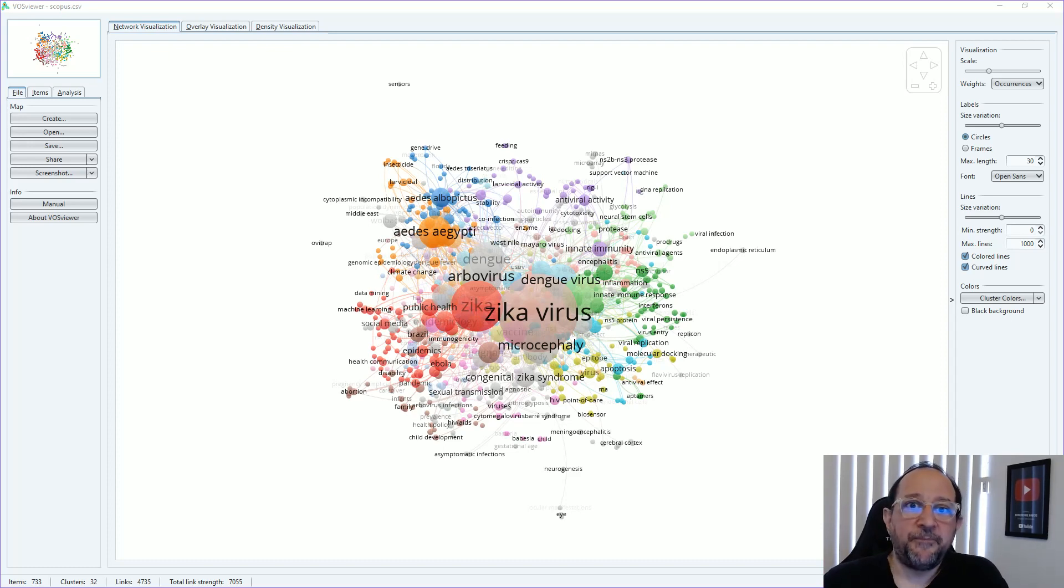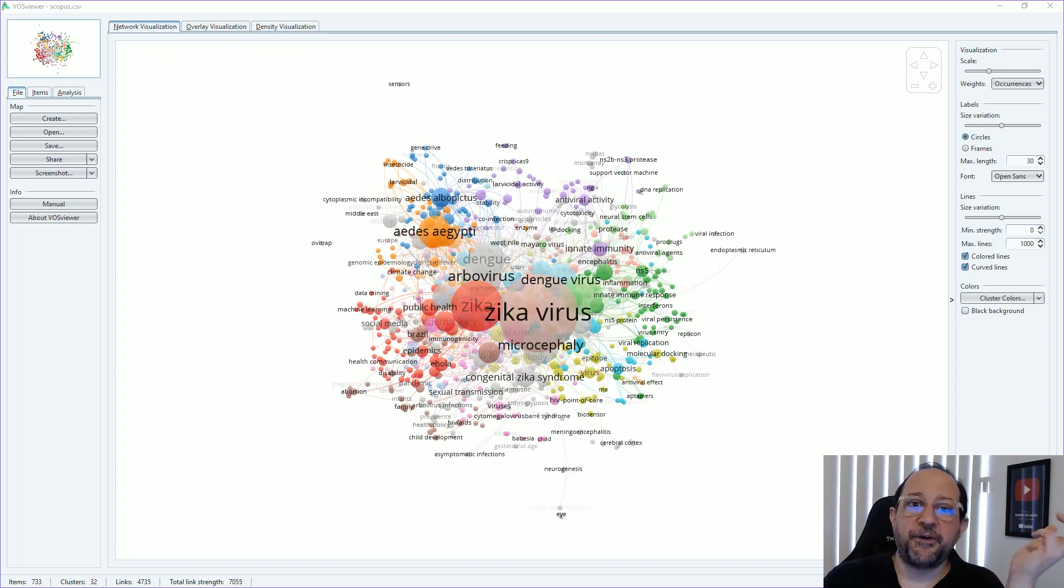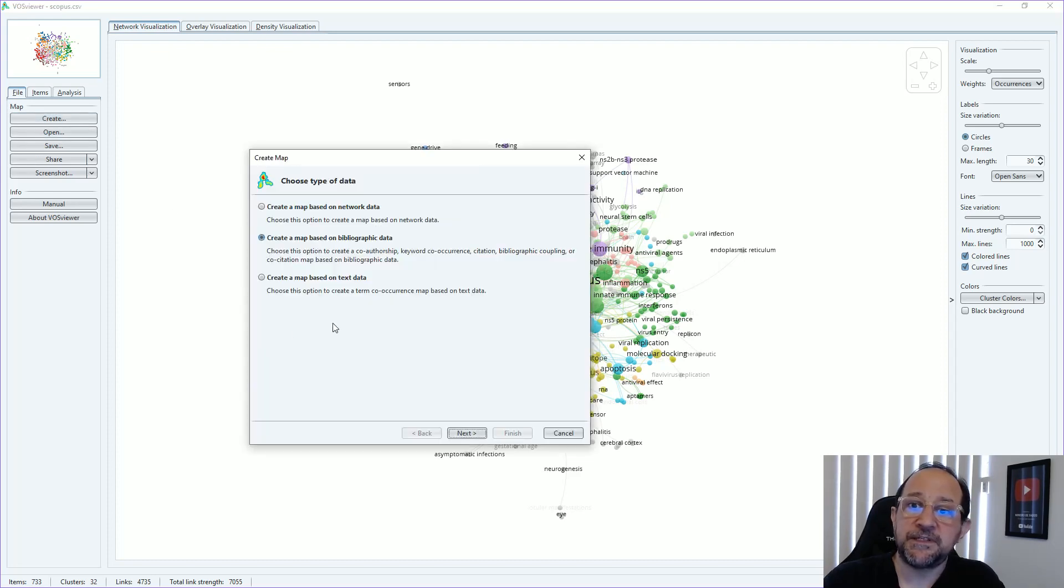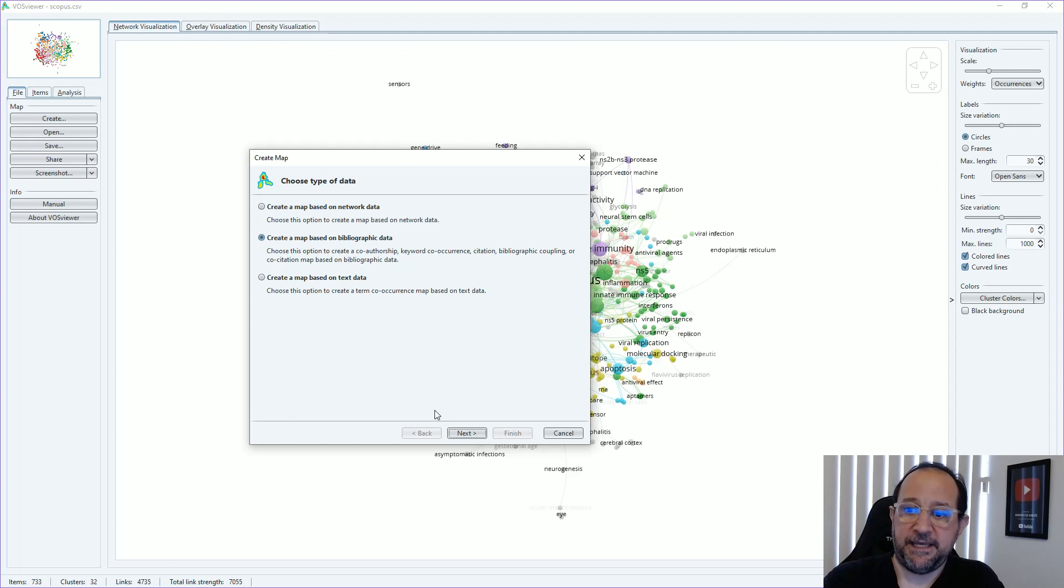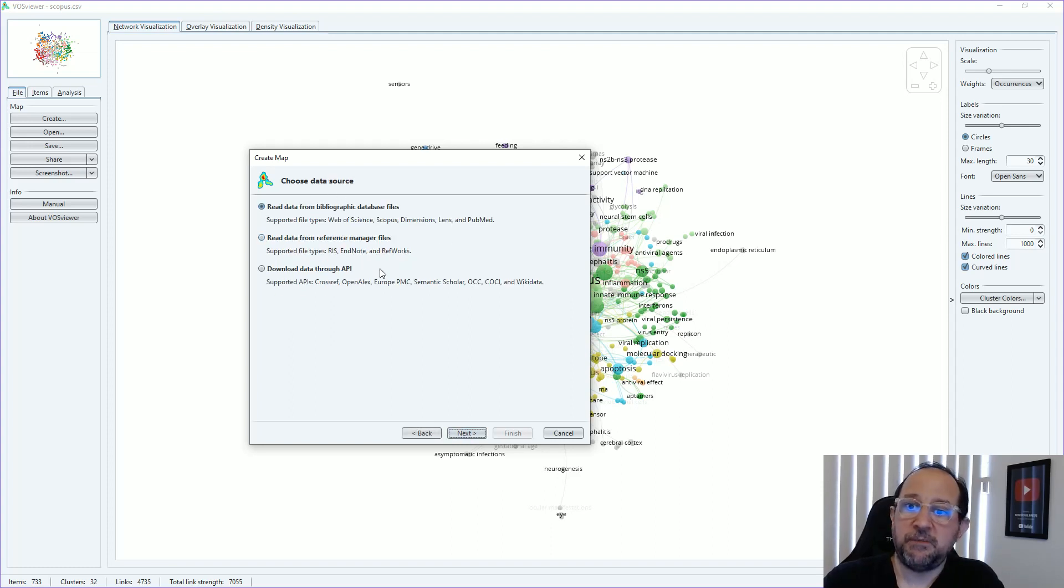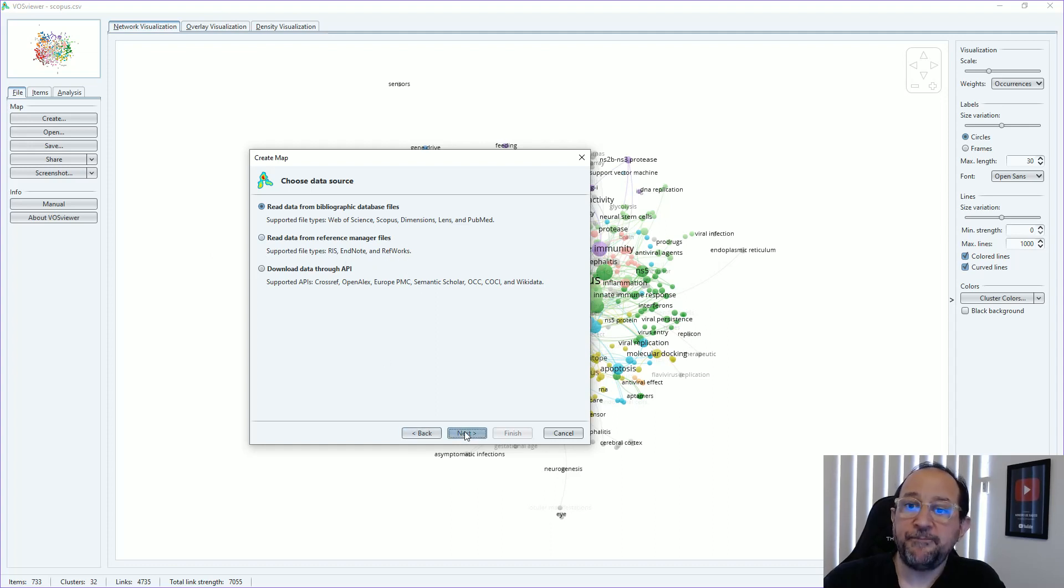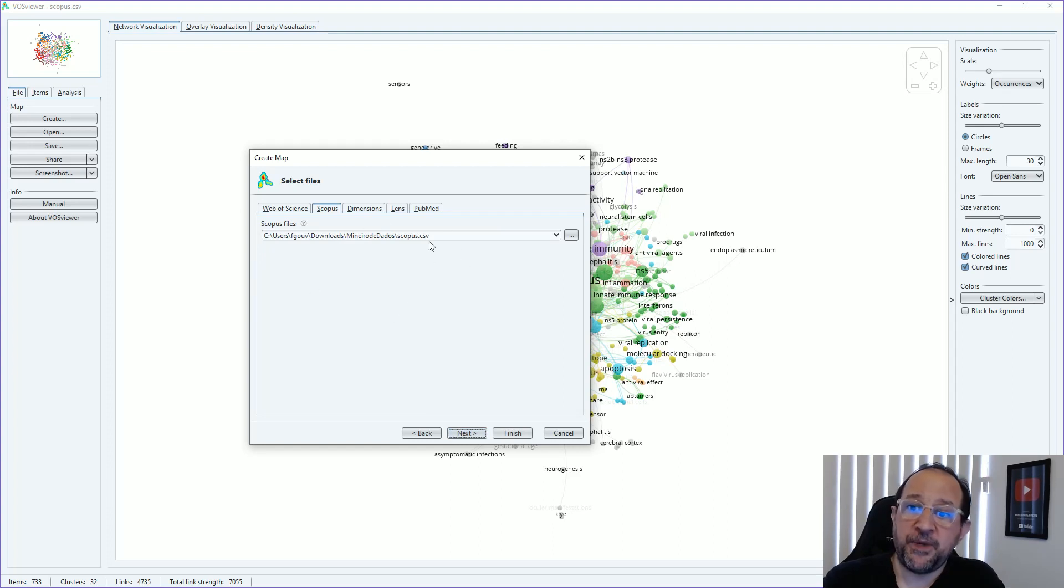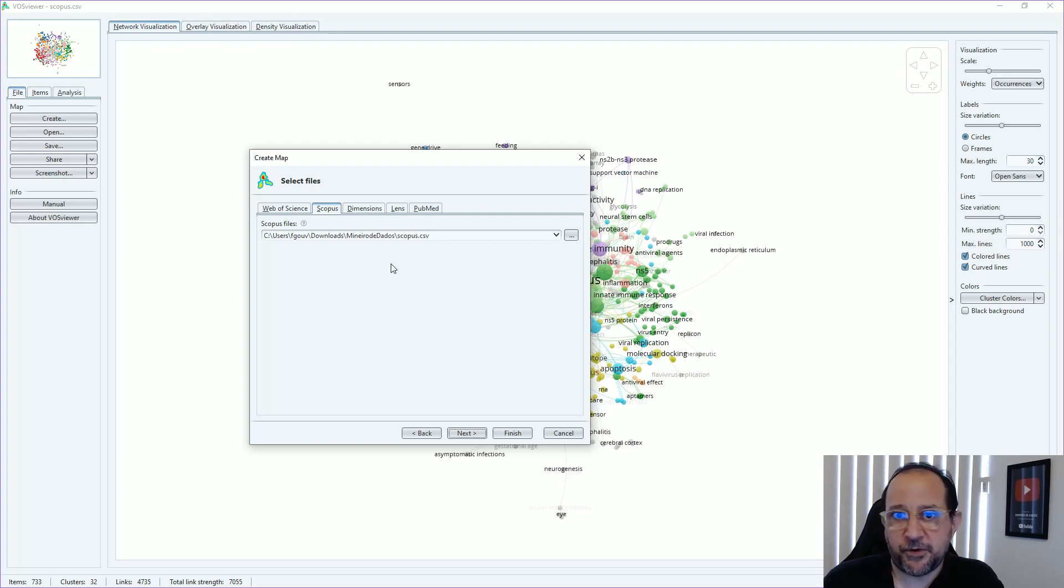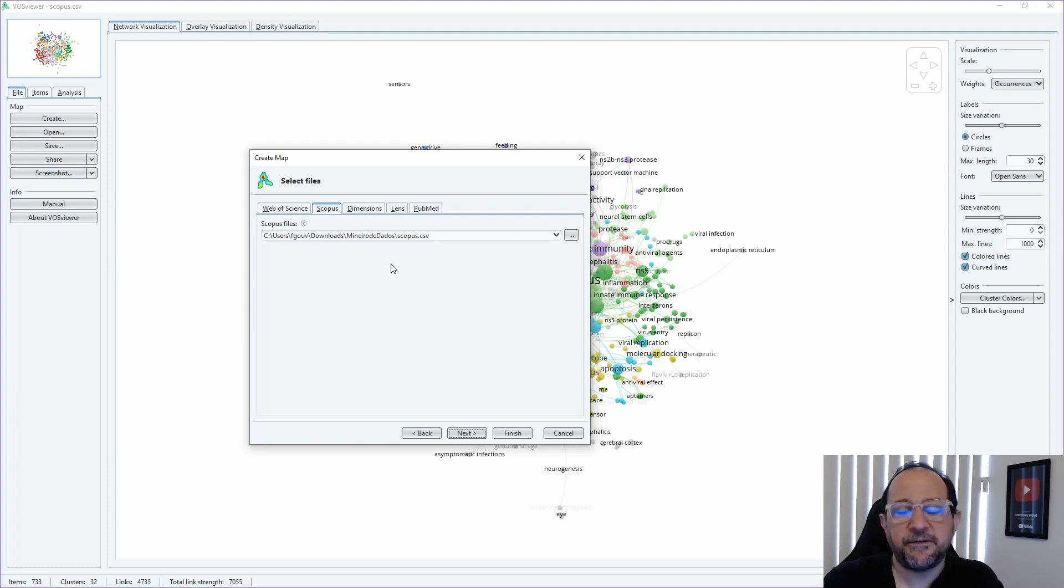First of all, you have to already have your data collection, but let's create a network visualization here based on bibliographic data. Then we're going to choose one of the bibliographic databases of your choice or maybe other kind of files like Arisa, Note, RefWorks, whatever. And then here we are going to use as an example Scopus data that I collected about Zika virus for the 2019 year.